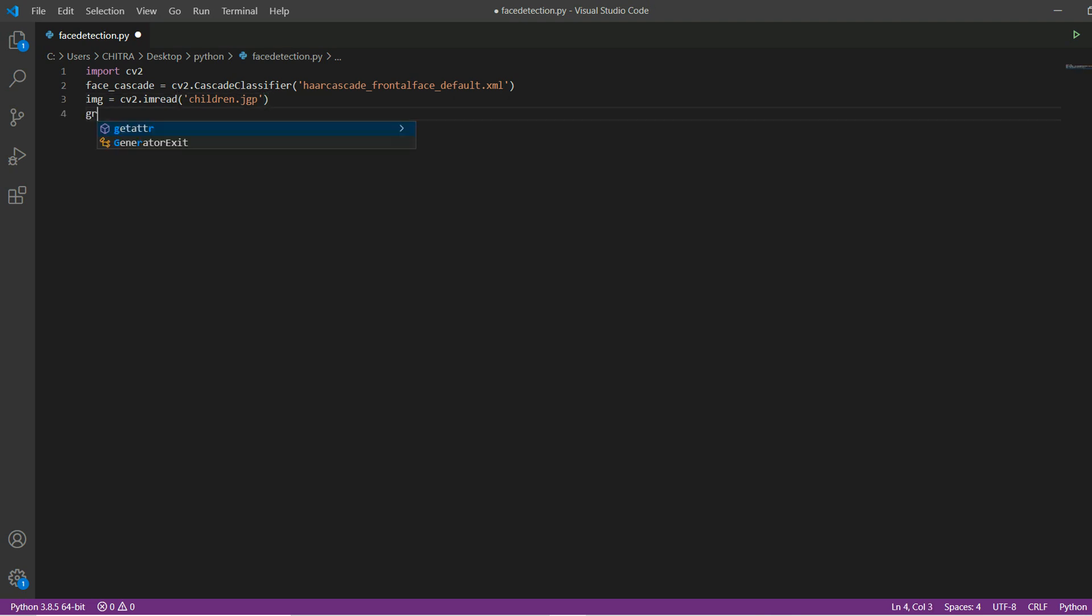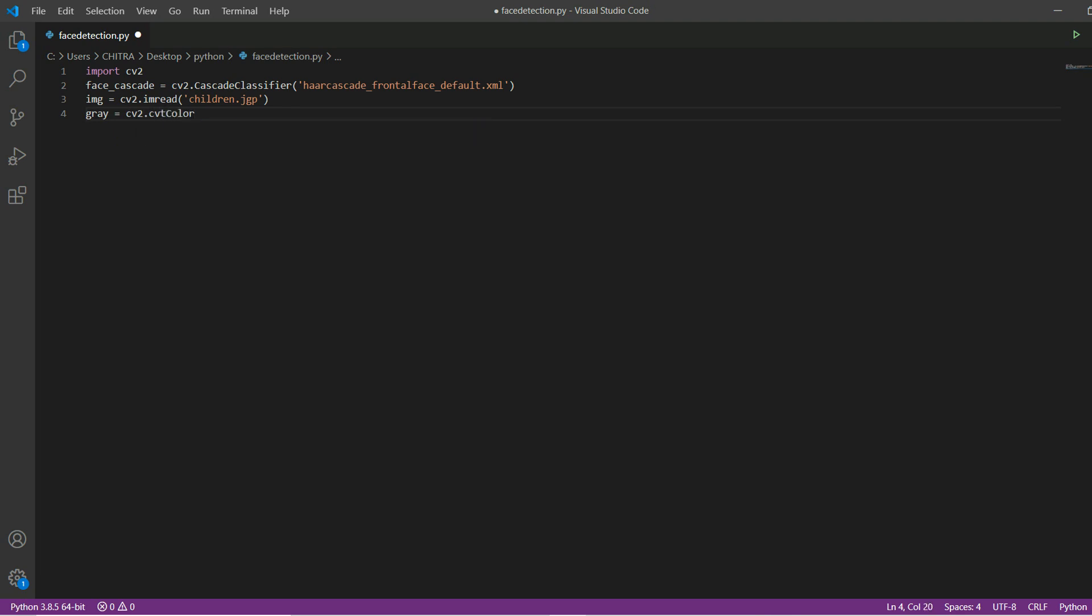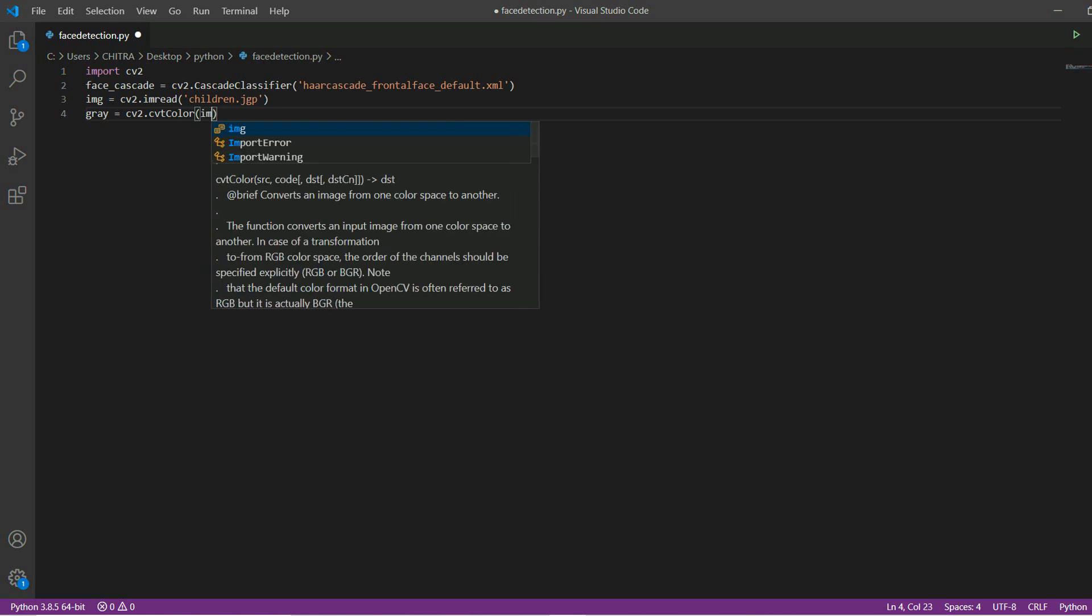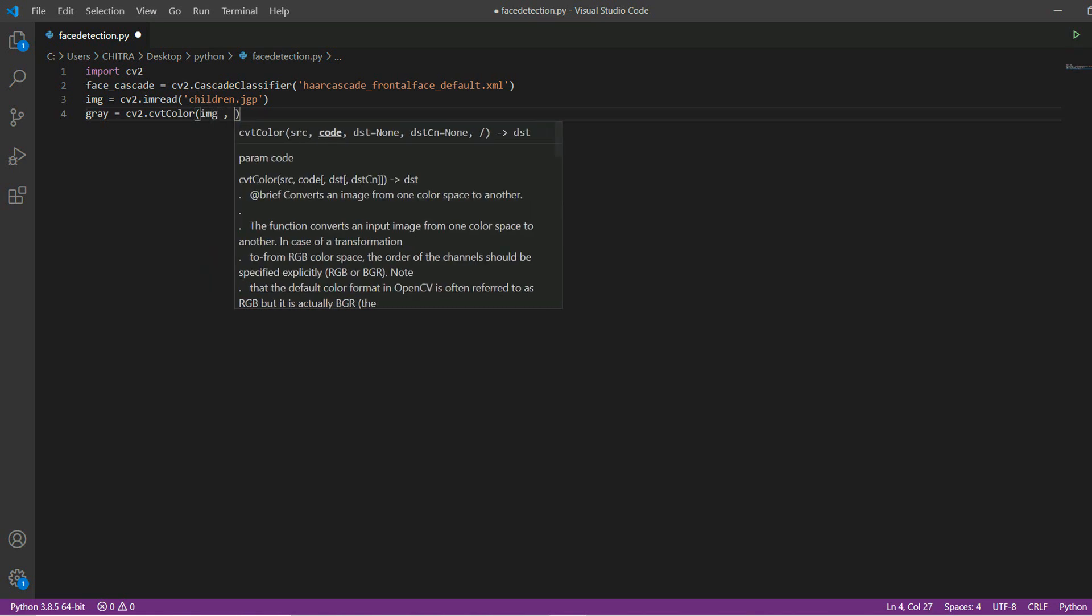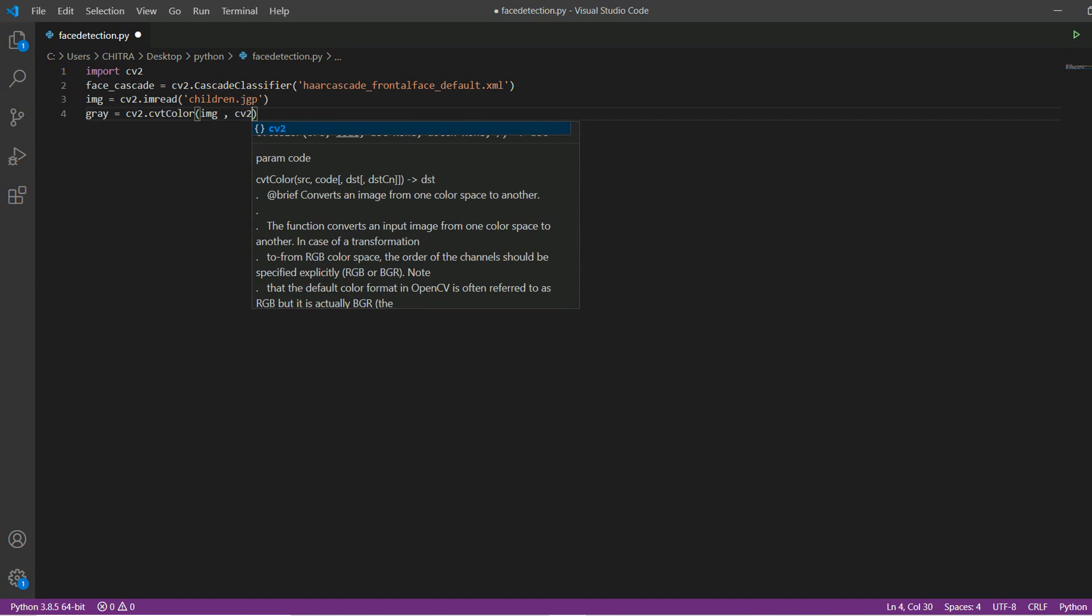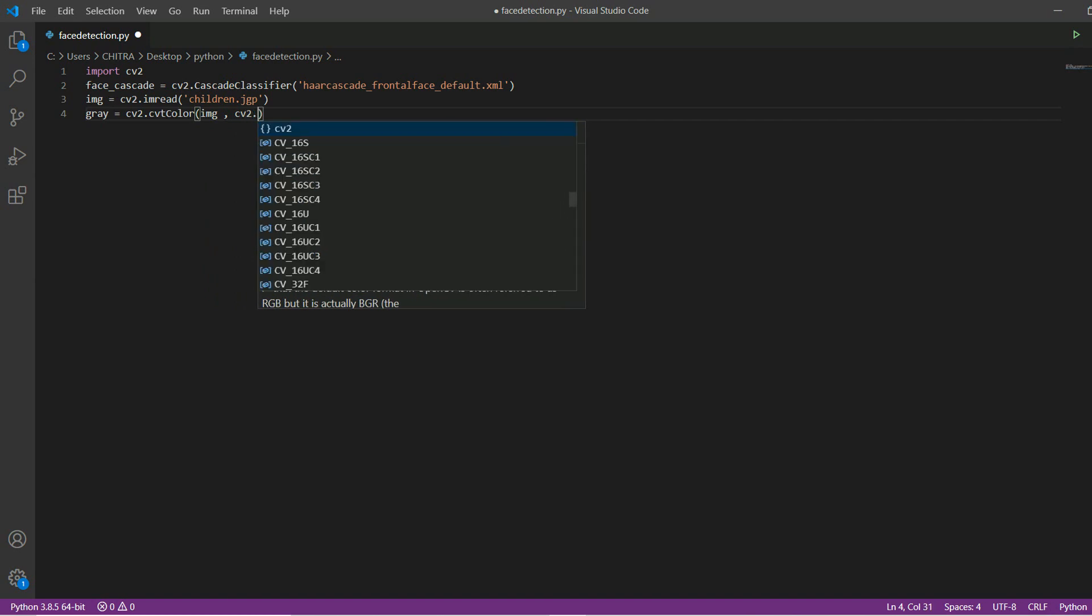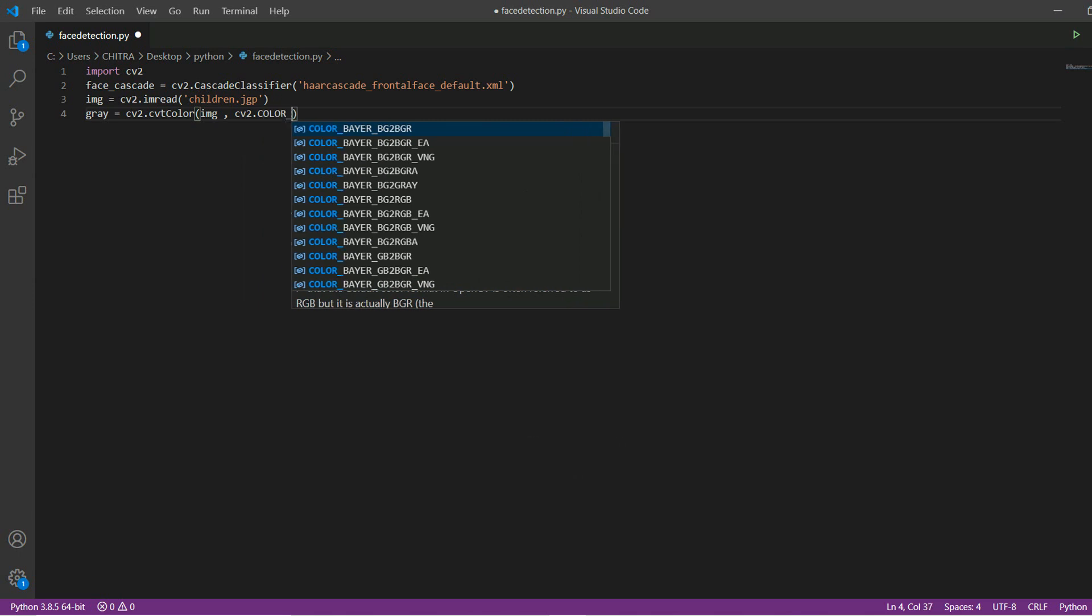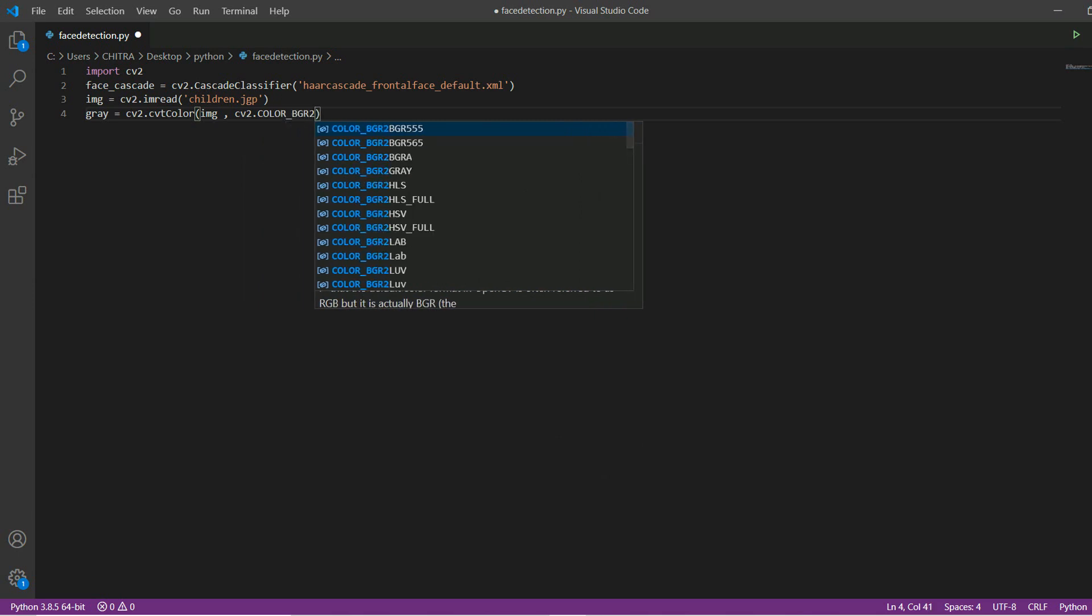Then to change this image into gray, I am initializing a variable which is gray and then you have to write cvtColor and then inside it first you have to mention your image, and then cv2.COLOR_BGR2GRAY.